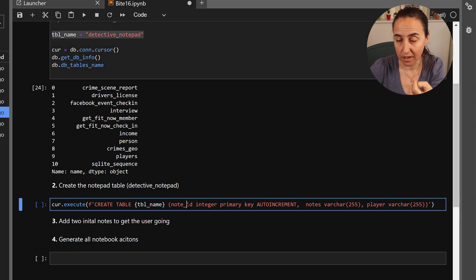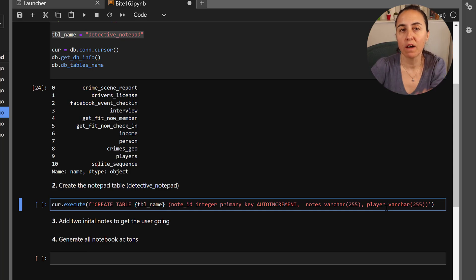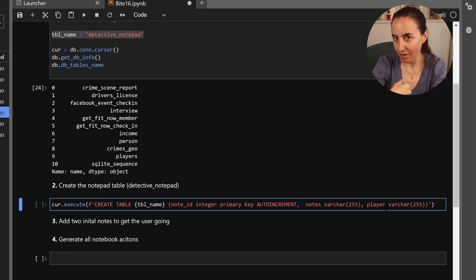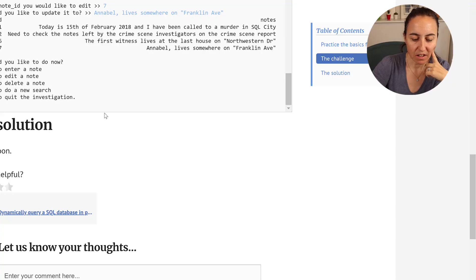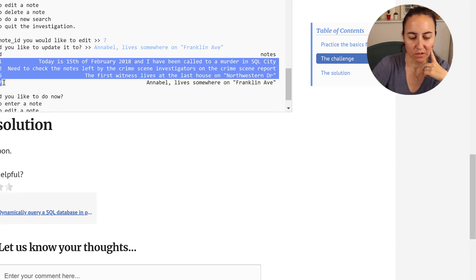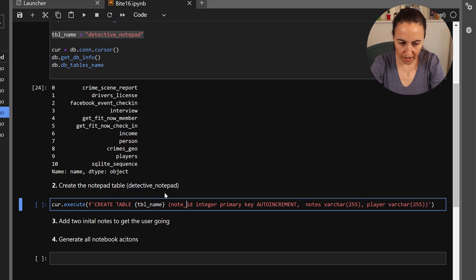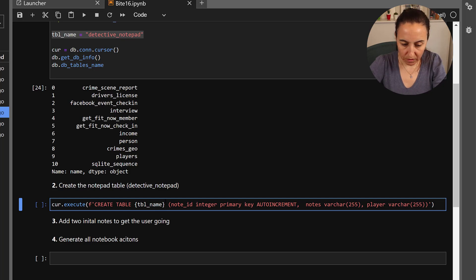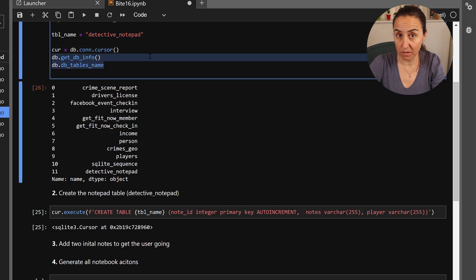The table will have three columns: the note ID, the note (action_note), and the player. We have the player column because we want users to only see the notes they write themselves — so the player should match whatever username the player has. The note ID will auto-increment so we don't have to worry about that. Then we just run and execute it.